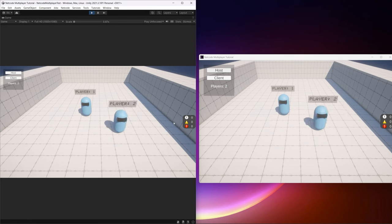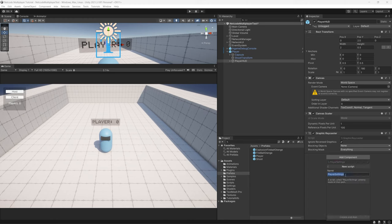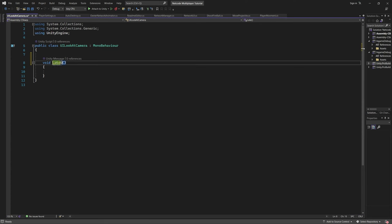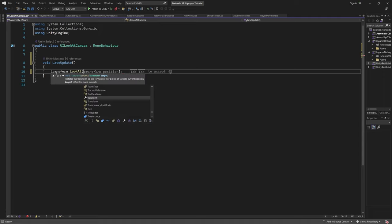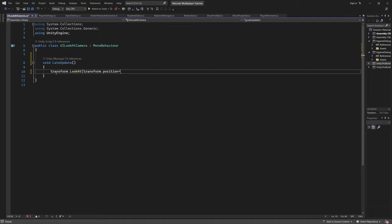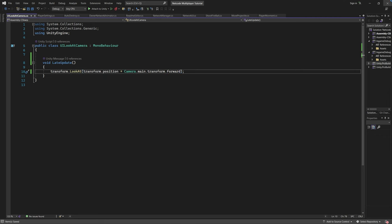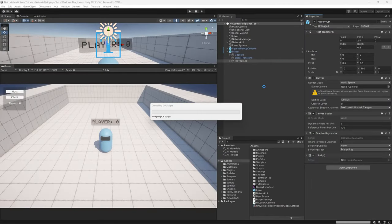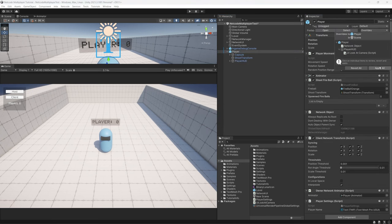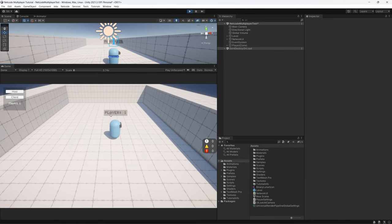Back in Unity, drag the text reference into the PlayerName field. Testing shows Player 1 for the host and Player 2 for the client — correct. However, the HUD rotates with the player, which looks bad. Fix this by dragging the player back into the scene, adding a UILookAtCamera script that in LateUpdate sets the UI transform to look from its current position toward the main camera's transform.forward. Apply changes to the prefab. Now the player HUD always faces the camera.